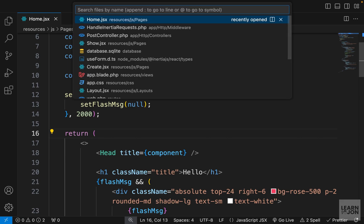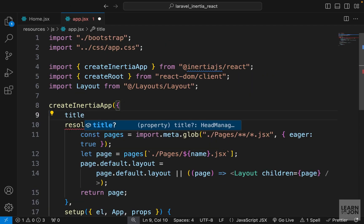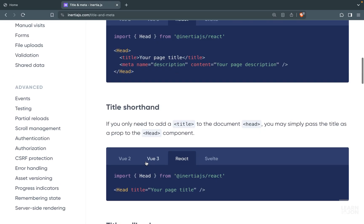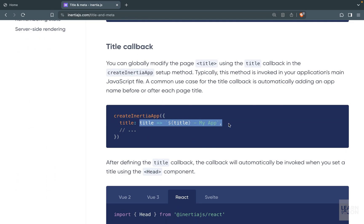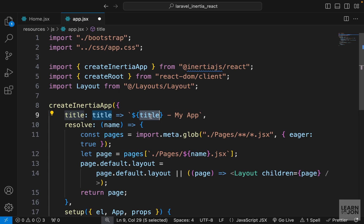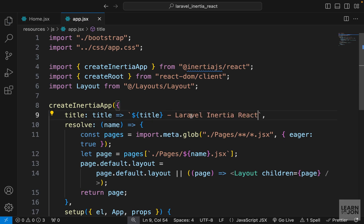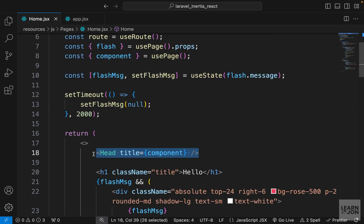You can also set a default title for your whole application. Let's go to app.jsx — in createInertiaApp there is a title property we can set. Back in the documentation we can see how to set it. I'll copy and paste it: we pass an anonymous function saying the title should be the title from our component plus the text 'my app', or we can change it to whatever we want — for example 'Laravel Inertia React'.